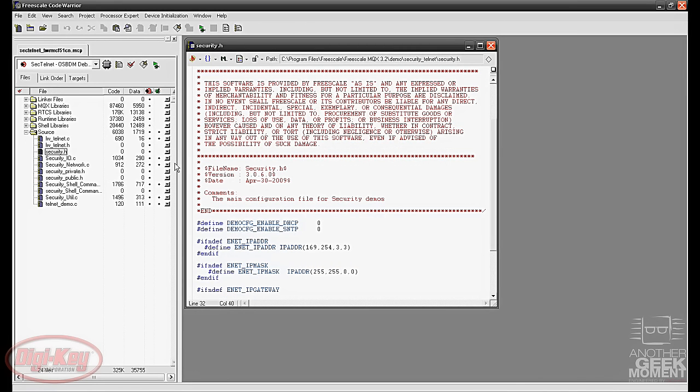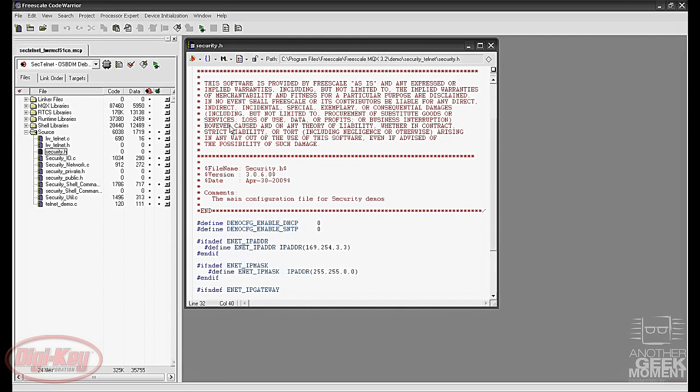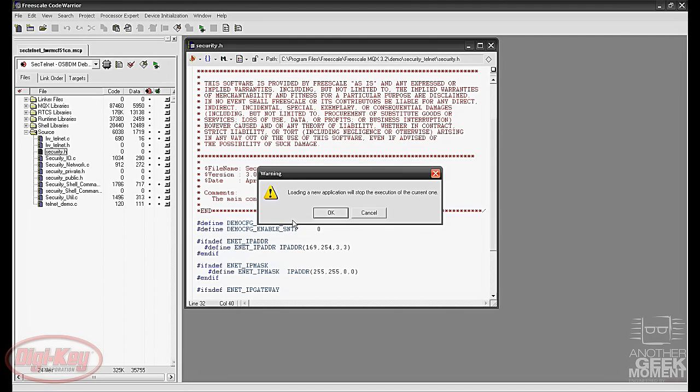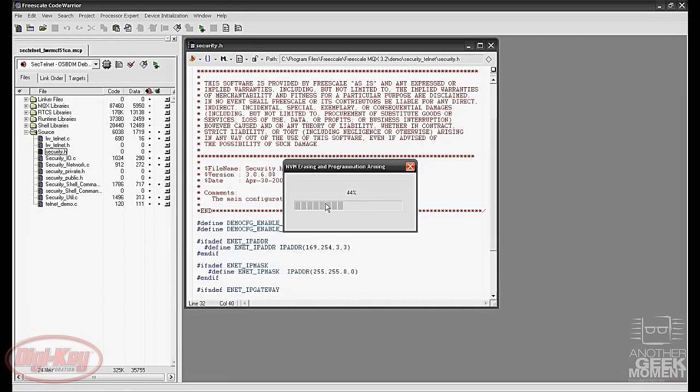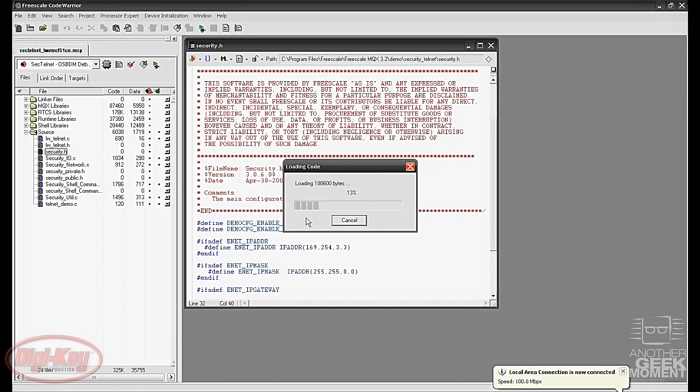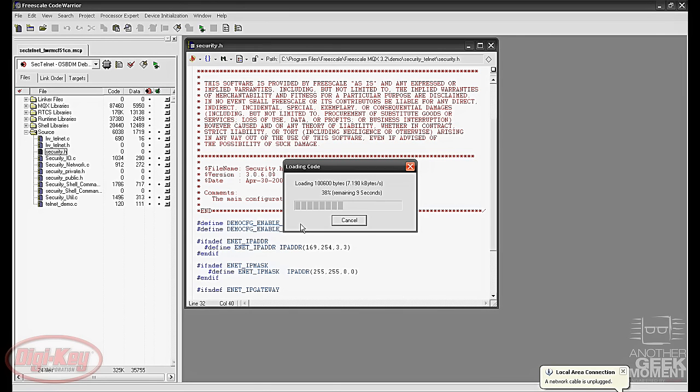Once we have all those settings done you want to make the file so everything's compiled and then click your debug button. Now you will get an error asking if you want to mass erase the memory. Go ahead and click OK and it will mass erase the board and then begin programming the Telnet demo onto the tower board for us.